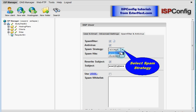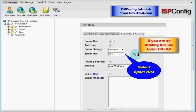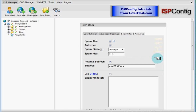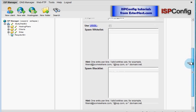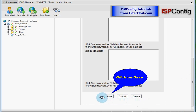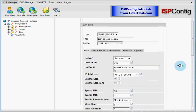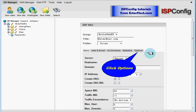I choose always to accept and next is spam hit. If you are on any mailing list make sure that you will use settings for 8.0 because otherwise most of your mailing lists messages would be filtered as spam. Now we will scroll down you can use spam whitelist and blacklist and next step is to click on save. After you saved new user you redirected back to front page of creating new website and from here we will continue to options.